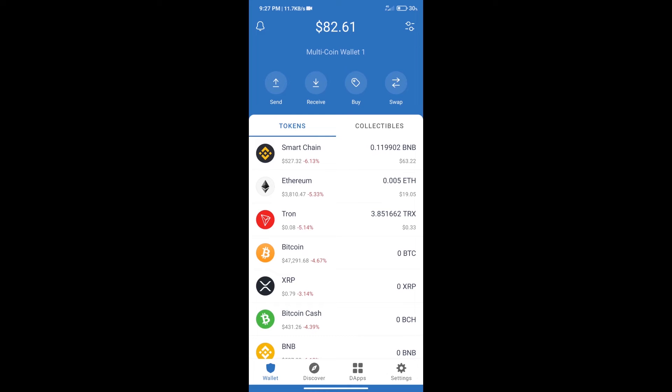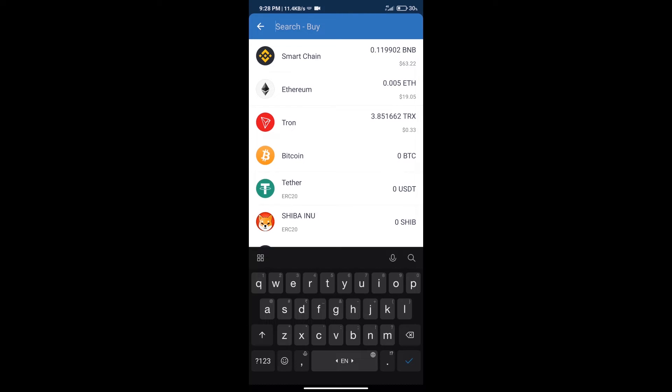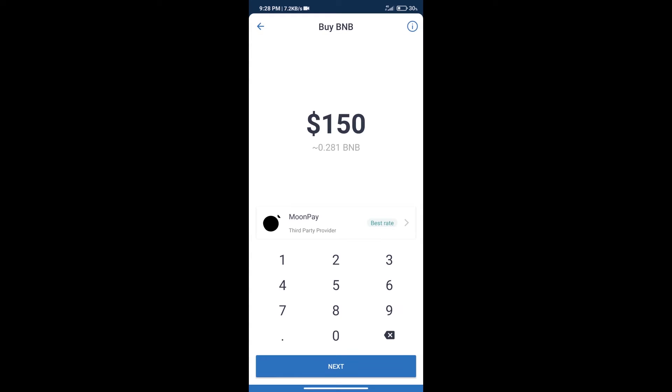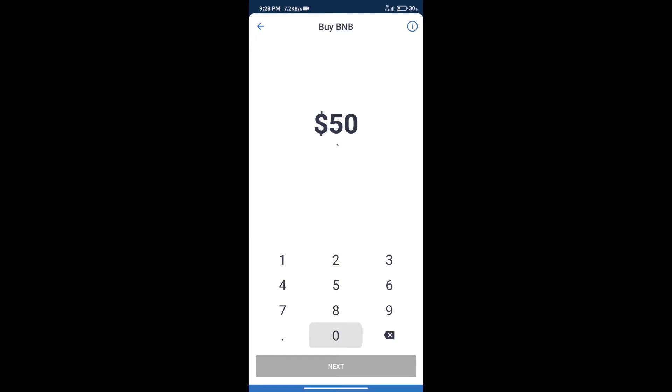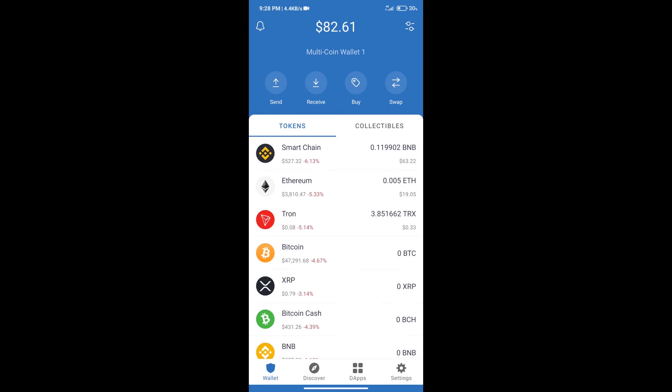Hello guys, today we will tell you how to buy Monster of God token on Trust Wallet. Firstly, we will purchase BNB Smart Chain. After that, we will click on the buy button and search for BNB. Click on Smart Chain. Here we can purchase a minimum of $50 BNB using MoonPay.